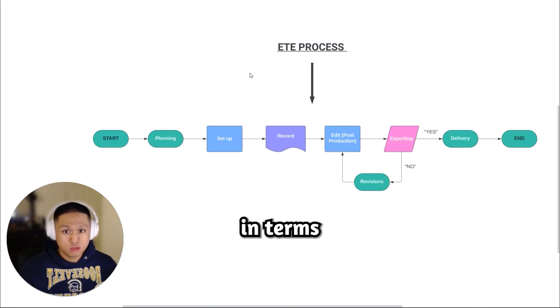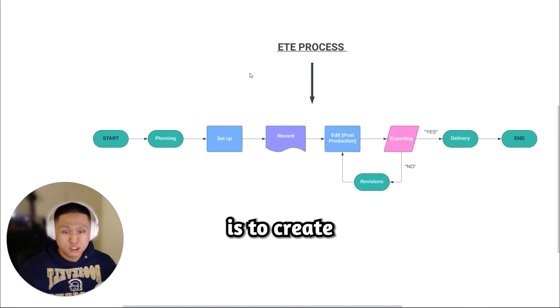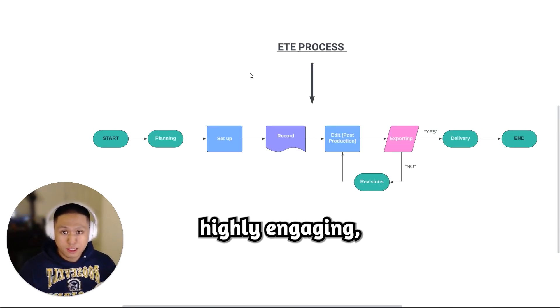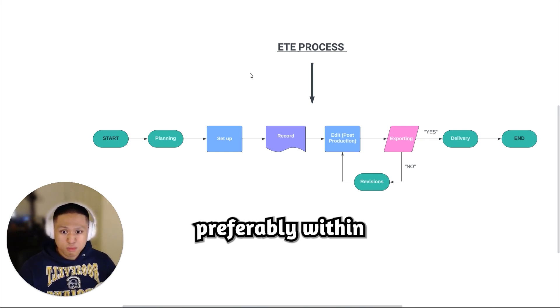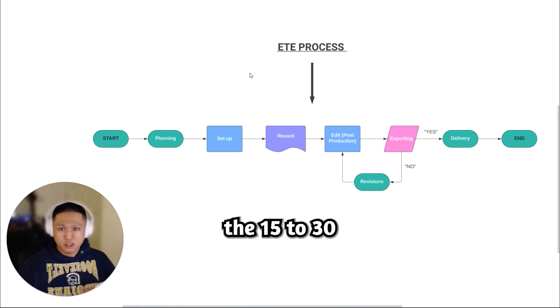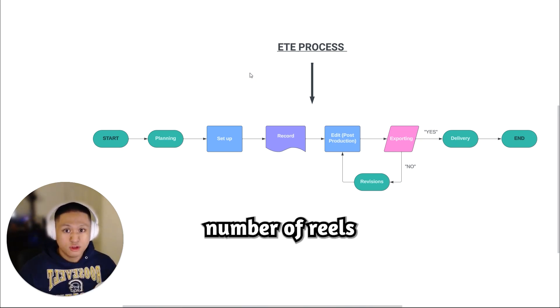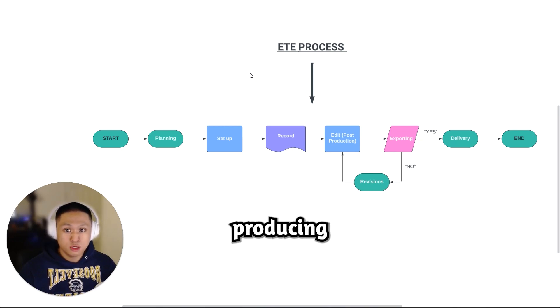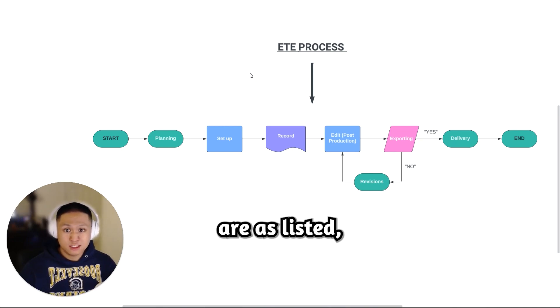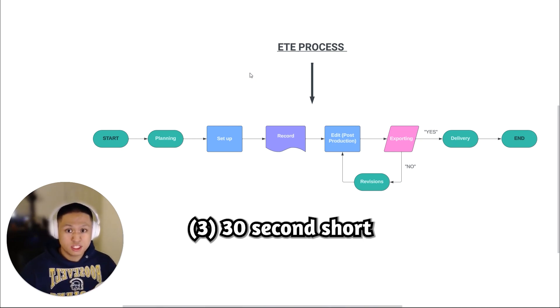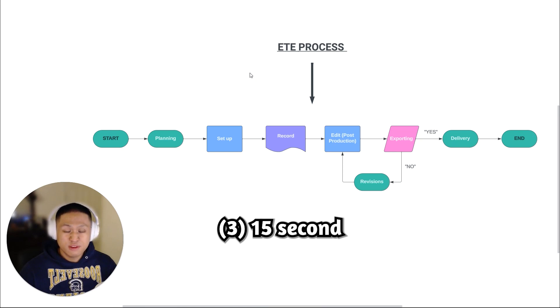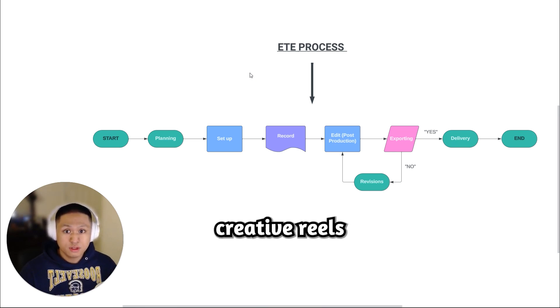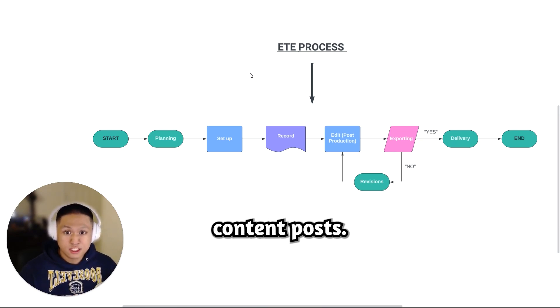So the overall goal in terms of production is to create highly engaging short form content, preferably within the 15 to 30 second range. The number of reels we would be producing are as listed: three 30 second short form reels, three 15 second creative reels, and six content posts.